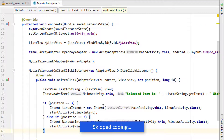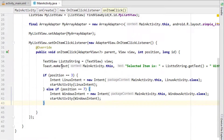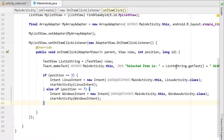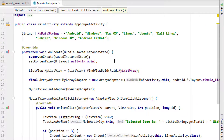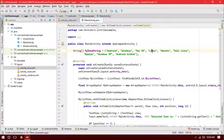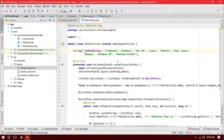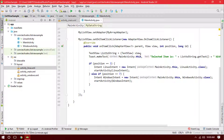Open the curly braces and type the Intent for that activity. When running the application, whenever you click any item you'll see a Toast message showing the selected item's name and its position. If you select Linux, it will show a Toast and also open the LinuxActivity. If you select Windows XP, it will show a Toast and open the Windows activity.